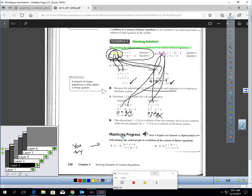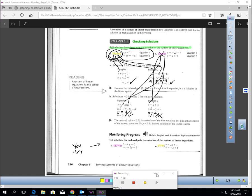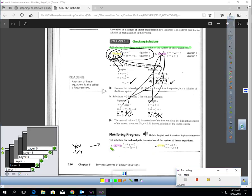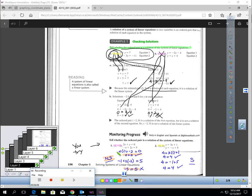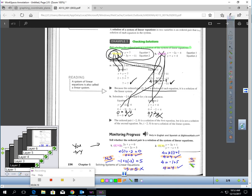Pause the video and try these two: is the ordered pair (1, -2) a solution to this system, and is the ordered pair (1, 4) a solution to that system? Here's what you should find. The first ordered pair is not a solution — it does make the first statement true, but in the second equation you get negative 5 on the left and 5 on the right, so it's not true. The second ordered pair: plugging 1 for x and 4 for y into both equations gives true statements for both, so (1, 4) is a solution.